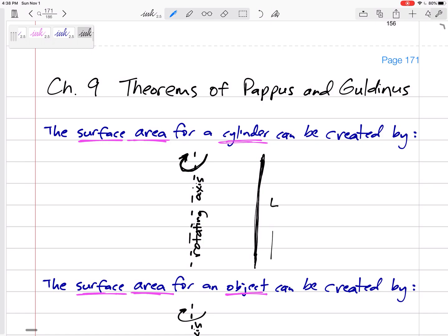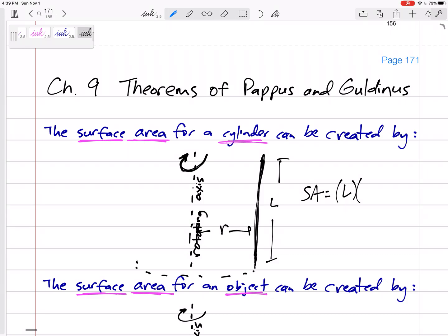The surface area of a cylinder is really just a sheet of paper that was wrapped around a circle. If we call the height L and the radius R, the surface area is height times base, where the base is the perimeter of the circle — that's 2πR. So the surface area is 2πRL.